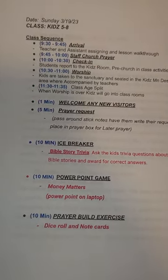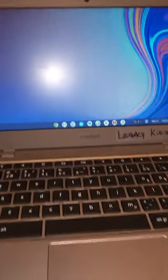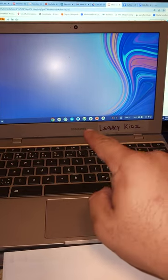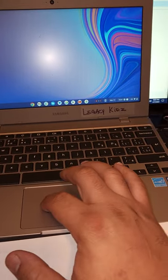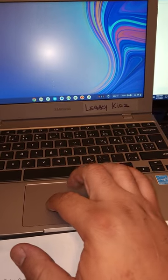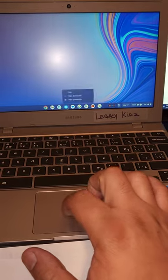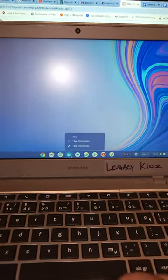Then we have a PowerPoint game. We're going to go to the computer screen — these are the new Chromebooks we're working with. What you want to do is scroll over here and click the folder.